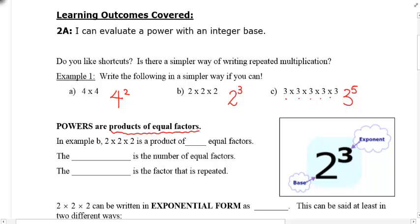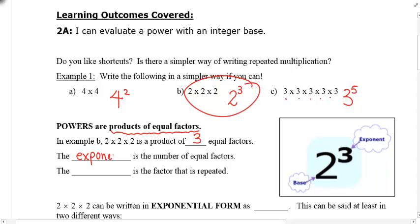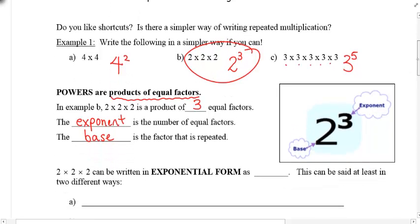Let's look at example B again: two times two times two is a product of how many equal factors? Three of them. So what I want you to understand is that the exponent — that's the key word for today — the exponent is the number of equal factors. The other number, which in this case is two, is called the base, and that is the factor that is repeated. So: base is two, exponent is three, and this whole thing is called a power.